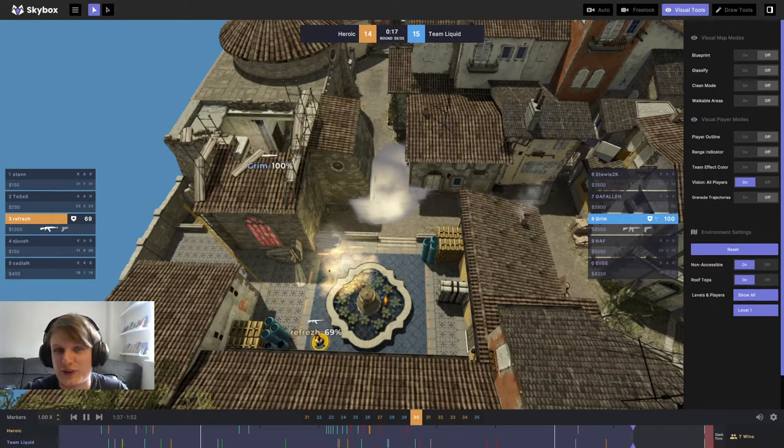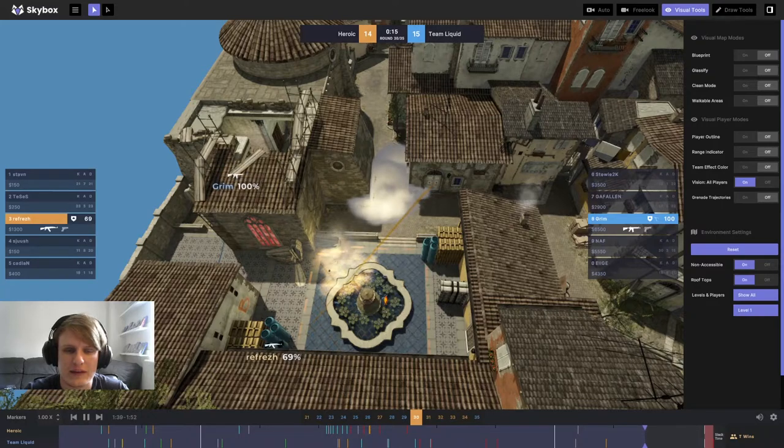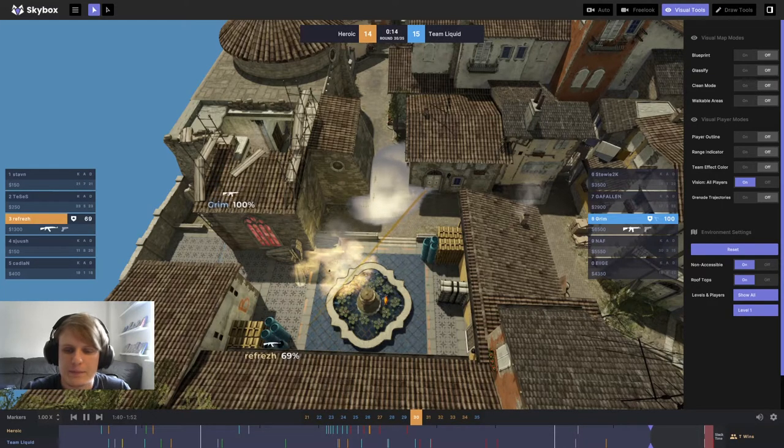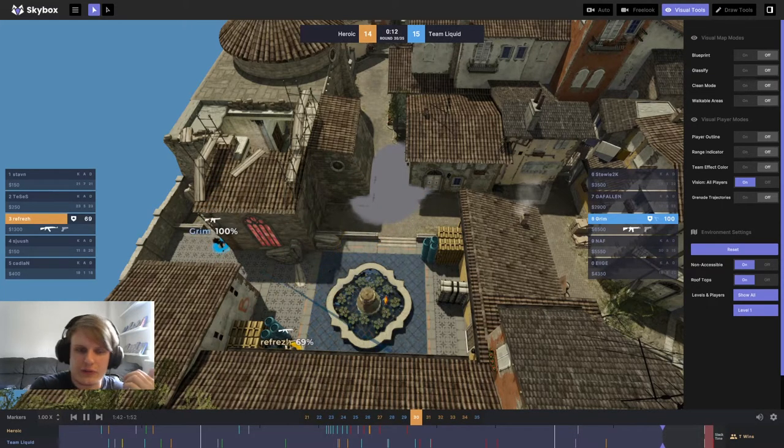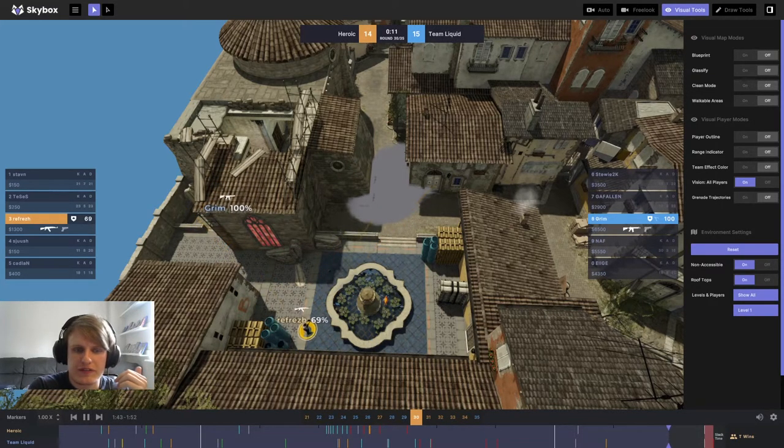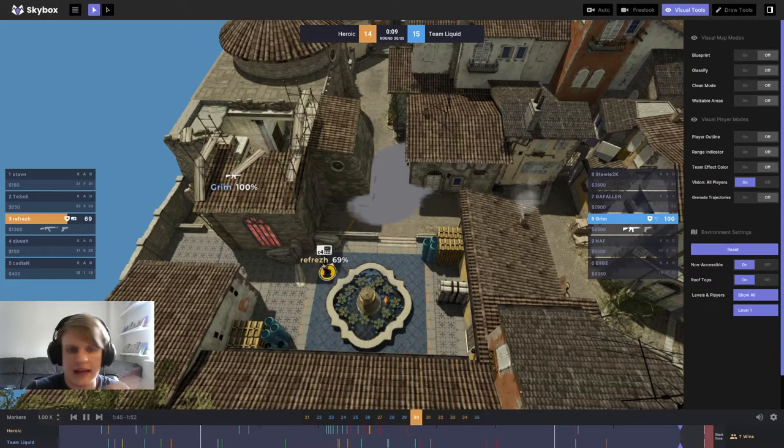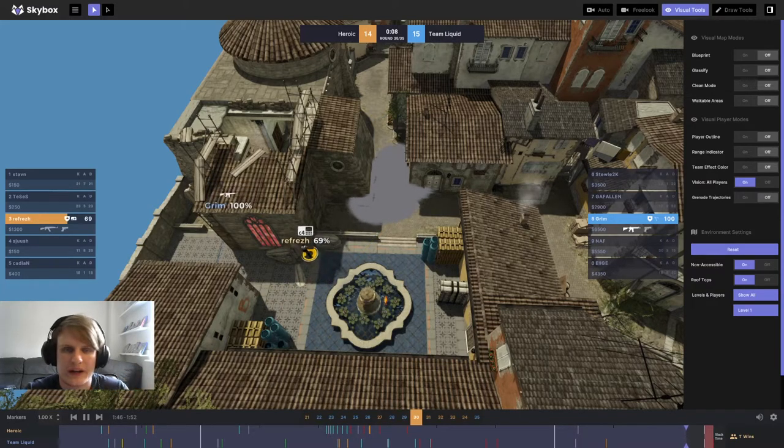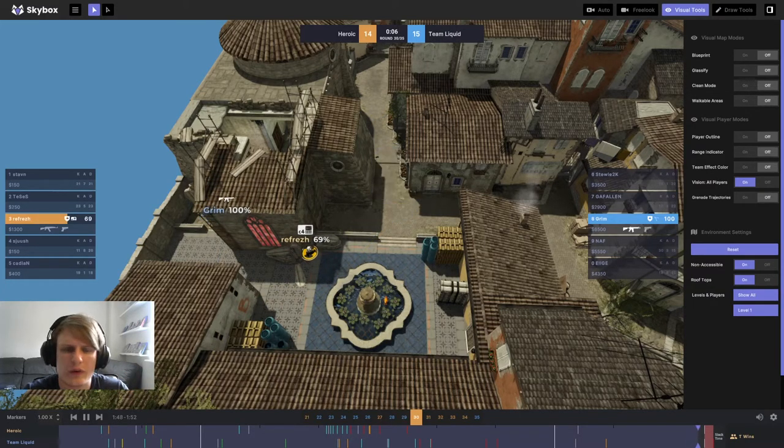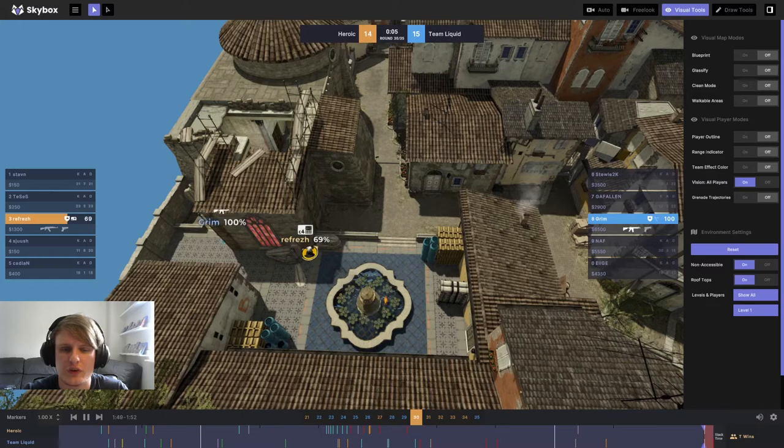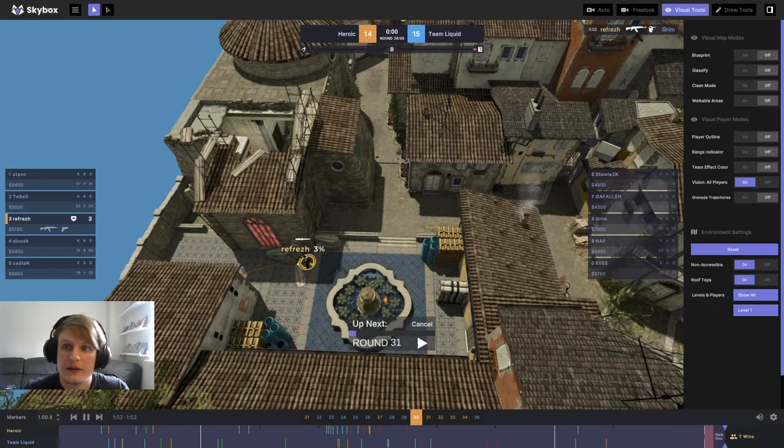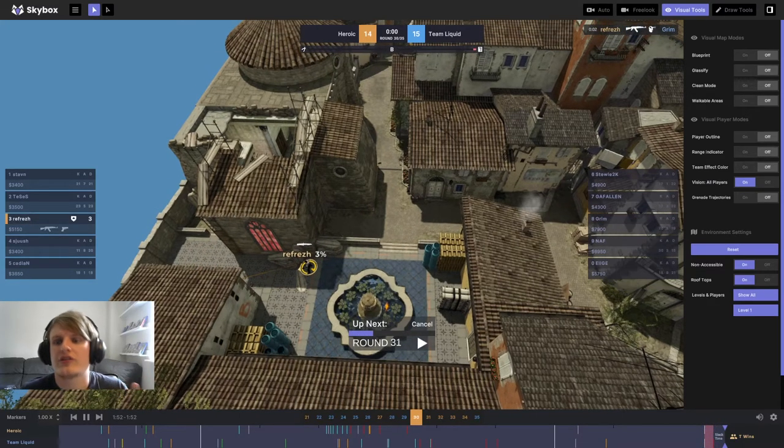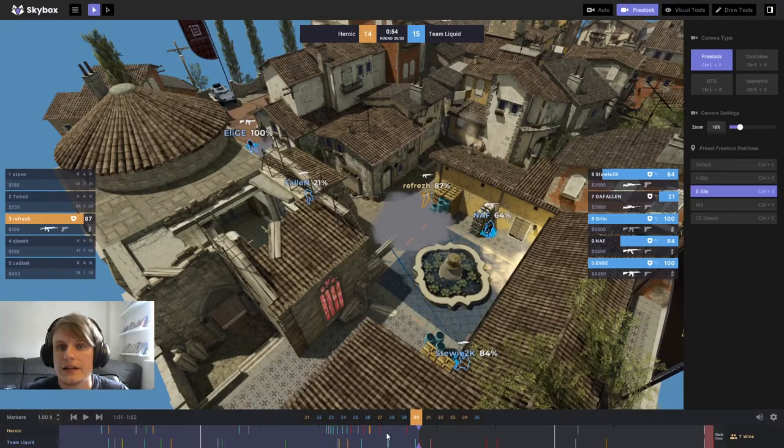Grim puts down a nice Molly. I'm not sure why refresh gets caught in that Molly but he does, takes a bit more damage. But what we see now is refresh picks up the bomb plant and just wins a gunfight with Grim. I think Grim will be disappointed not to have won this gunfight. He knows exactly where refresh was planting from, but refresh hits the headshot with the AK. Not much you can talk about there.